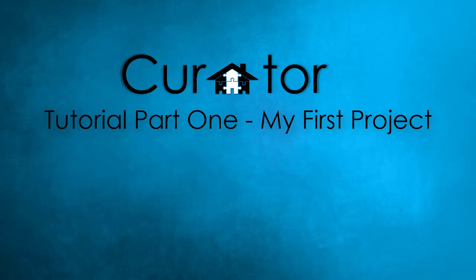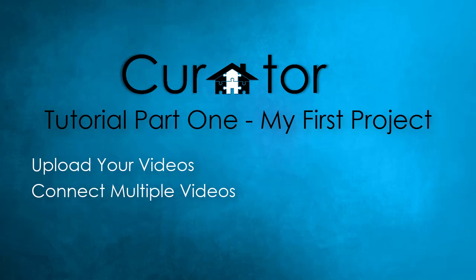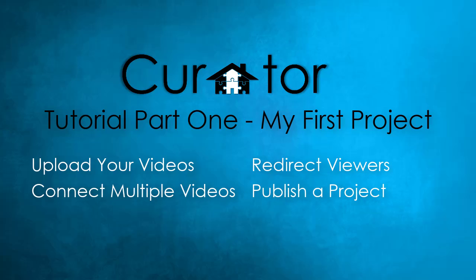In this short tutorial, you'll learn how to upload your videos, connect multiple videos, redirect viewers to your website, and publish a project.